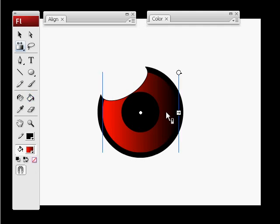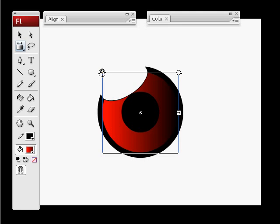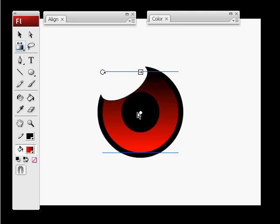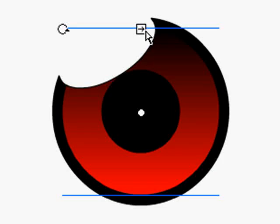Press F for the gradient tool and we want to rotate it so the black is up top and your color is on the bottom.